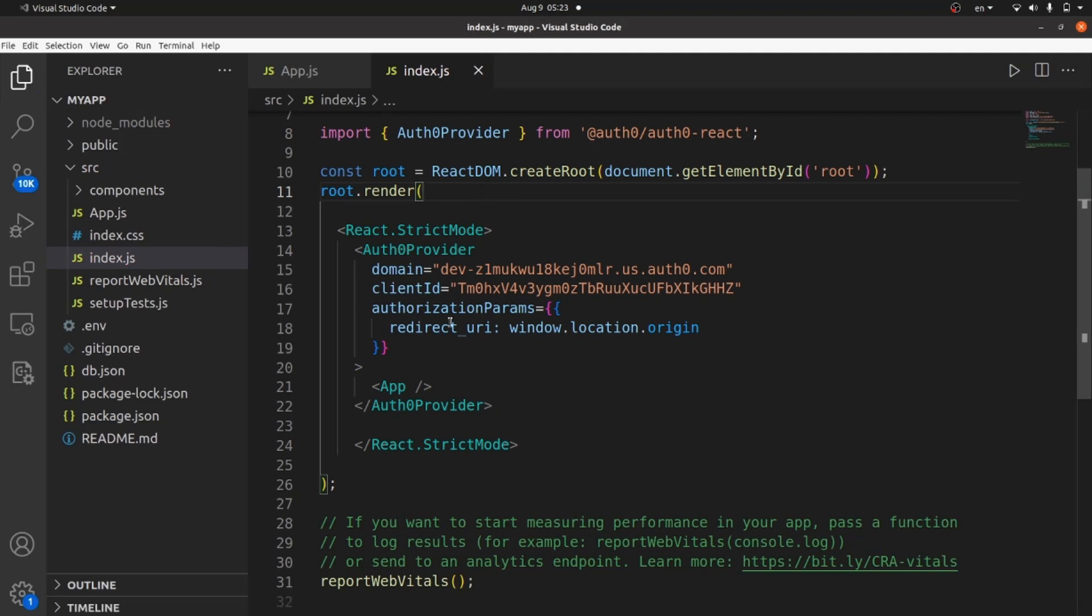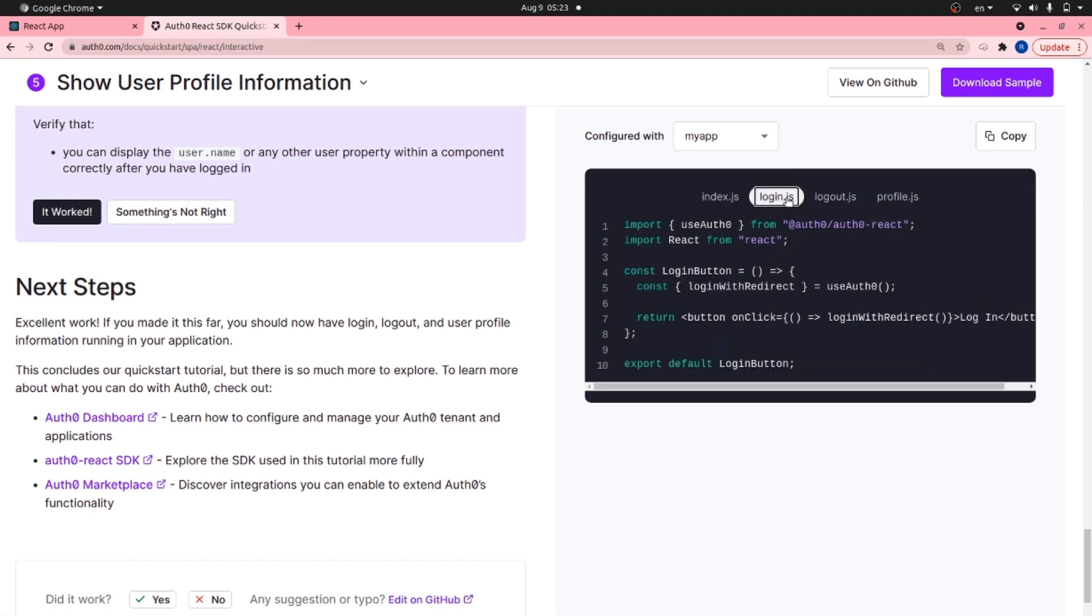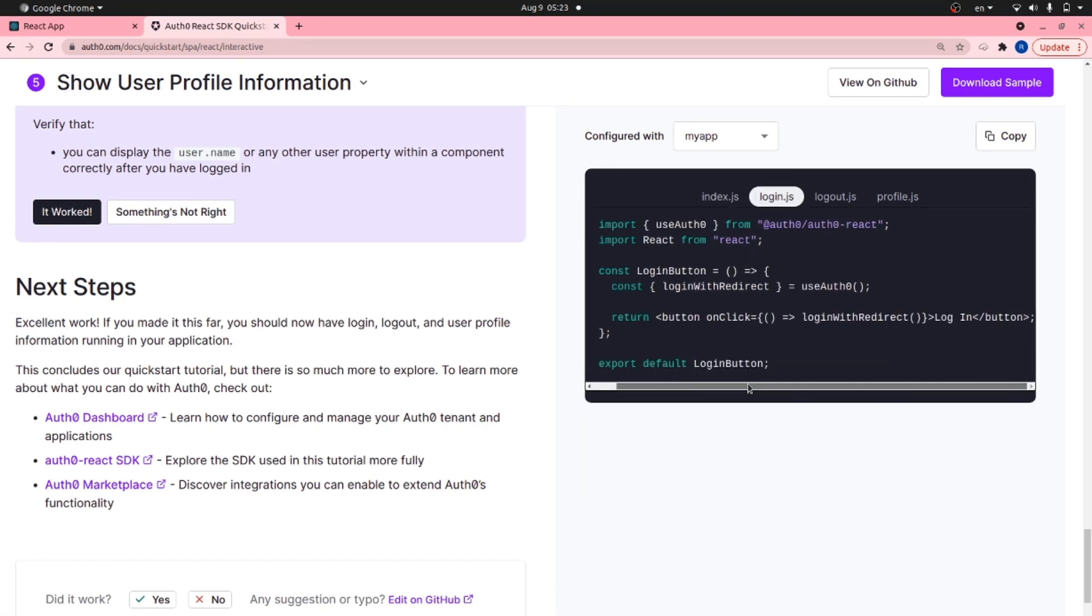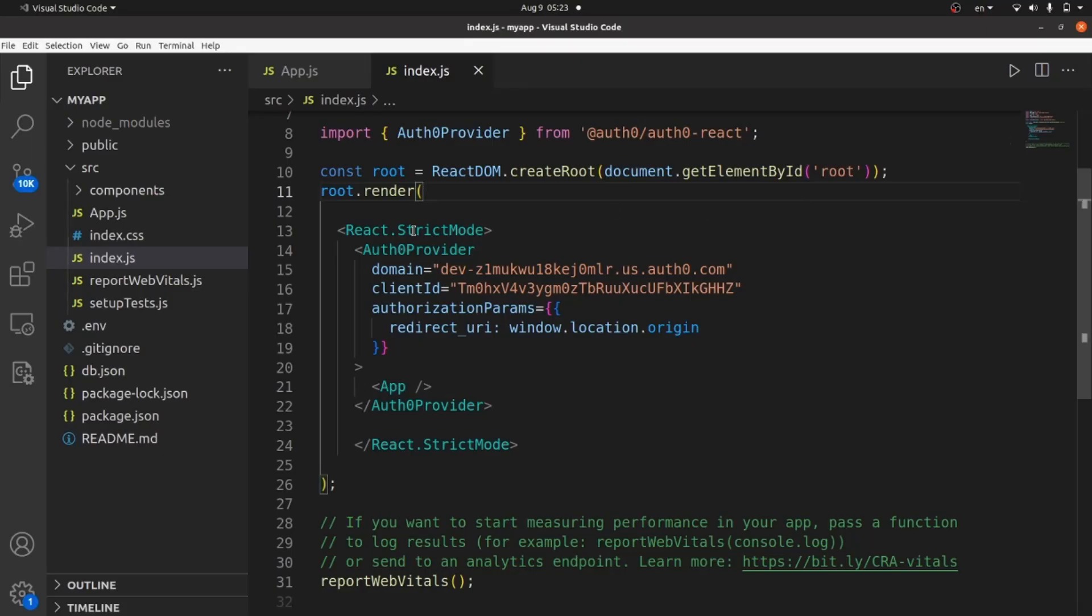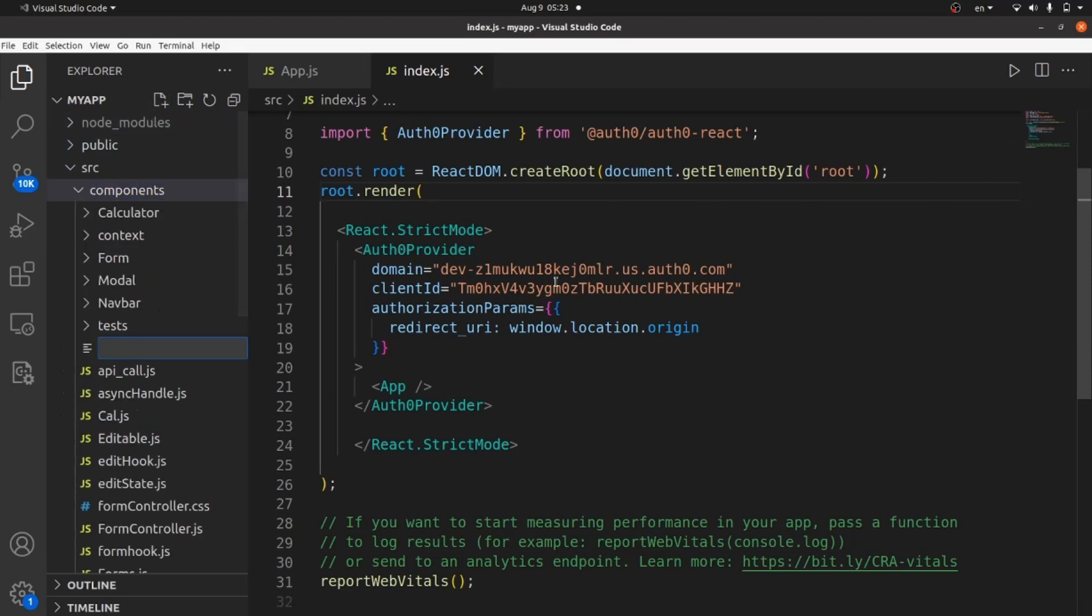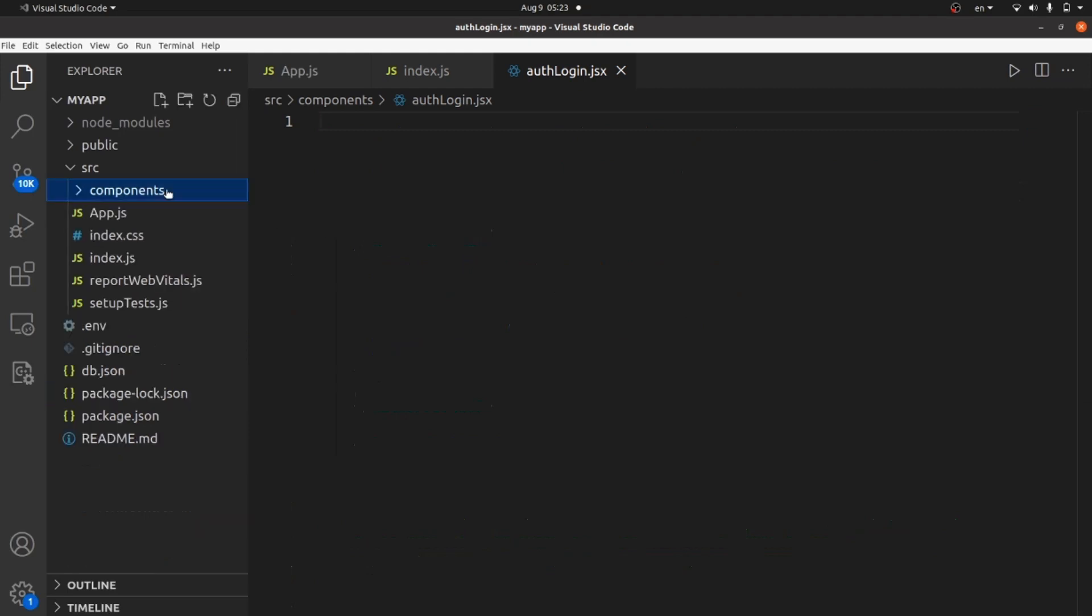Go to your browser and the next step is to implement our login component. Go to login.js tab and as you can see, there's a component. Copy whatever it is. And inside your components directory, inside source, create a new file called AuthLogin.jsx or js, doesn't really matter.